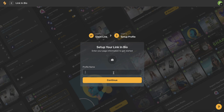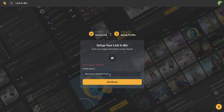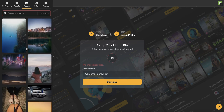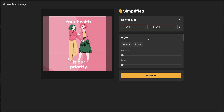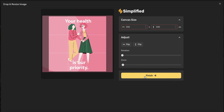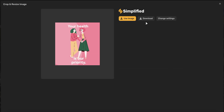Next, go ahead and type in your profile name. Once you've entered your name, go ahead and use this camera icon to either upload an image from your device or browse your Simplified media library. You can use all these different buttons here to make adjustments and customize your photo to your liking. Once you've made all your adjustments, go ahead and click finish. Now, you can either download this image or use this image as your profile picture.